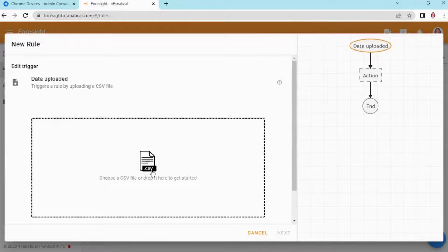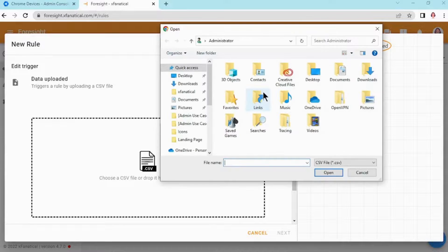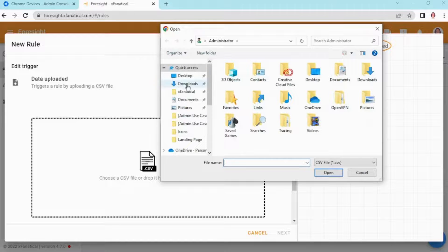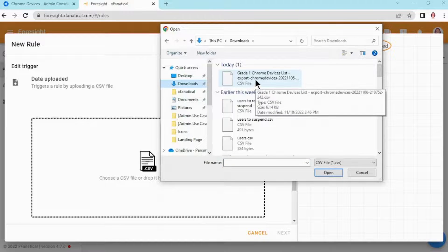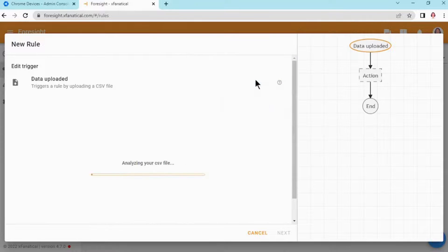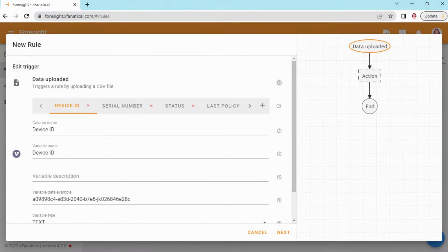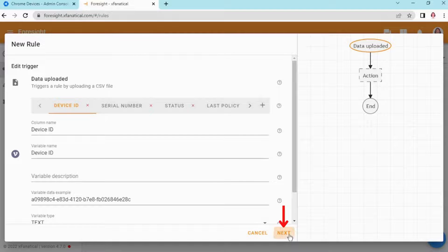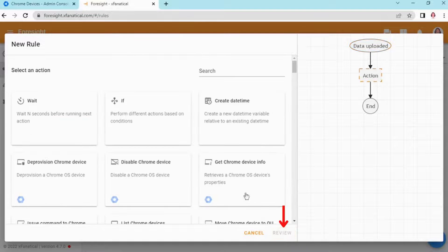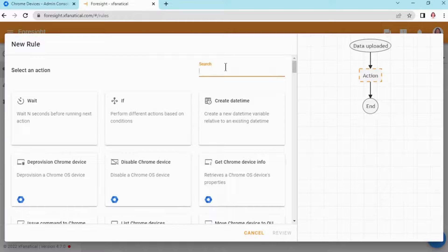Step 3: Select the data uploaded trigger and upload the exported CSV file. After CSV is parsed, you can see the columns of CSV. Now click Next and select Move Chrome Device to Organizational Unit Action.